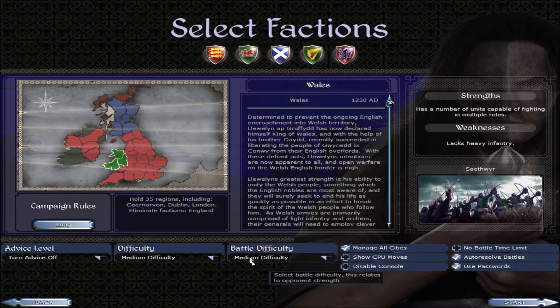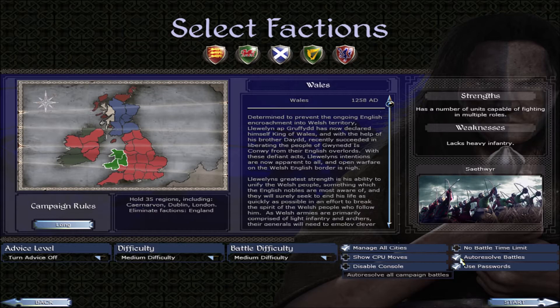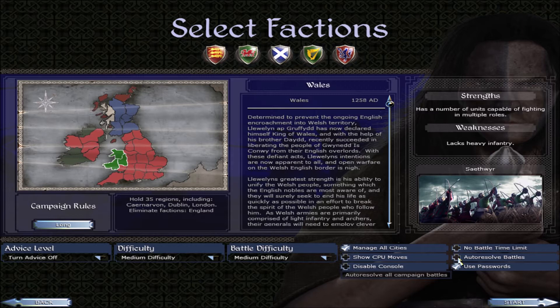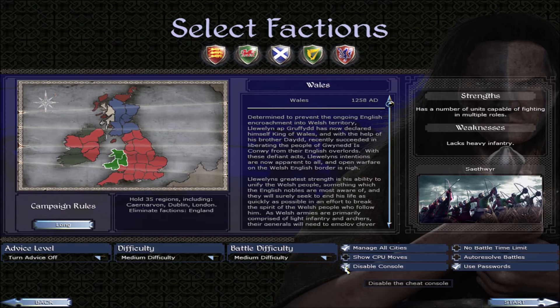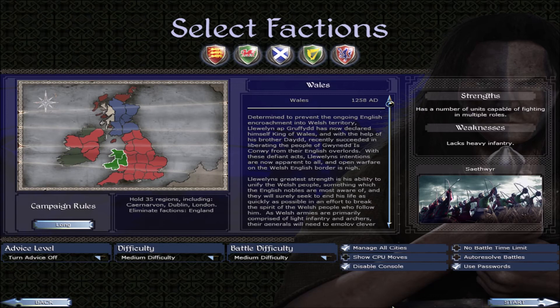All these settings you should probably use passwords. All-resolved battle basically just means that if it's on, that every battle is all-resolved. If it's off you have the option to manual resolve versus others. No battle timelapse, it's up to you. I would disable the console. If you disable the console it does not mean that you cannot get into console, it just means that you need a password for it.